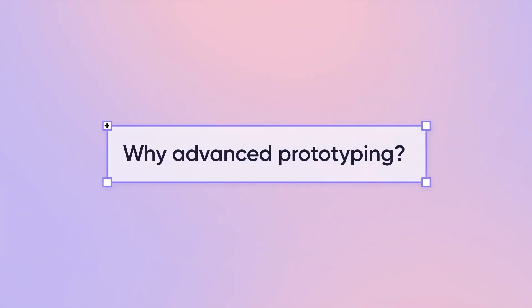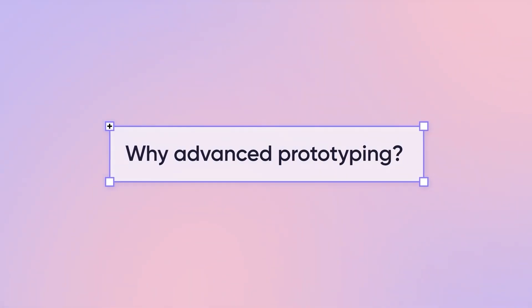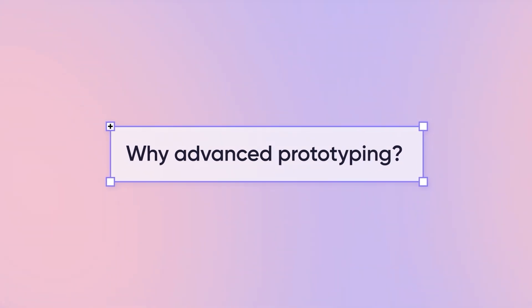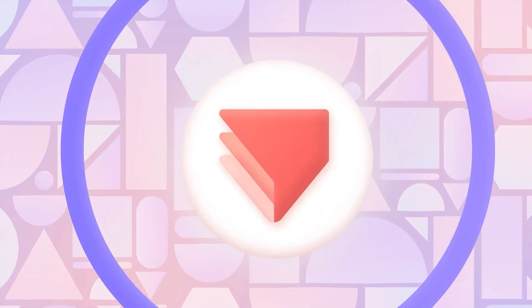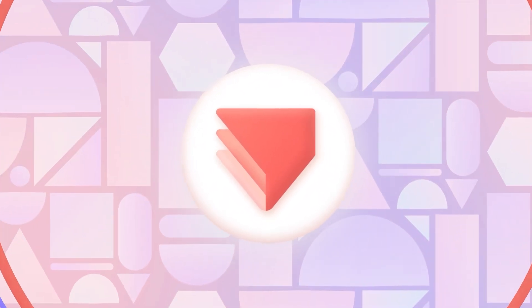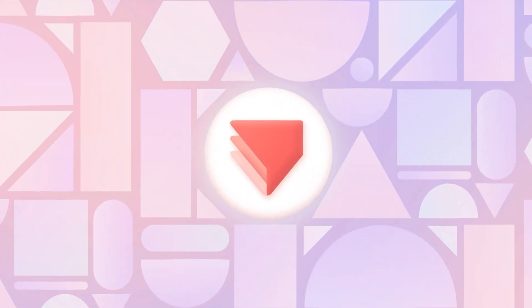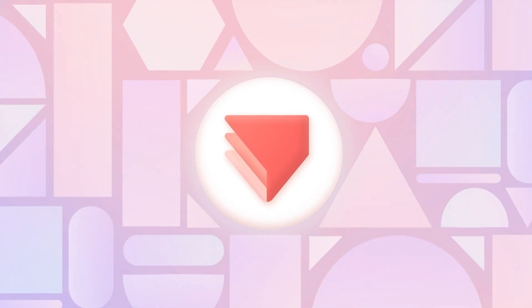So, why go for advanced prototyping when there are plenty of basic tools around? Well, advanced prototyping really digs deep into the heart of design and user experience. It's what sets apart a good digital product from an exceptional one. Because sometimes, good enough just isn't good enough.